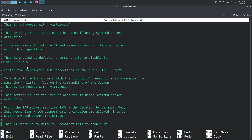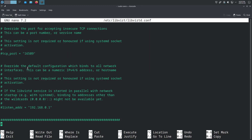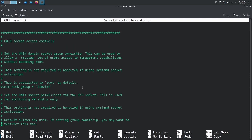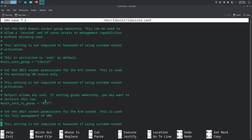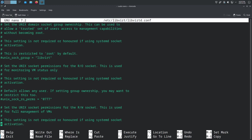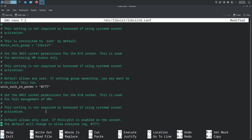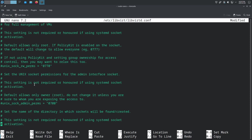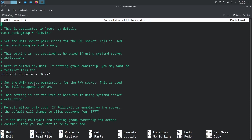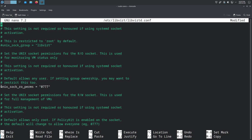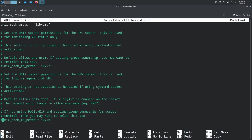Now scroll all the way down until you see the unix socket access controls section. Find the line that says unix_sock_group and uncomment that for libvirtd. Then go down to the next relevant line and uncomment that as well. Now just write and quit.